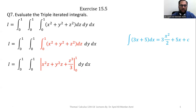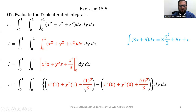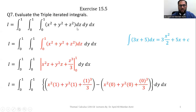In the next step we apply the fundamental theorem of calculus — upper limit minus lower limit. We replace z with the upper limit 1 and the lower limit 0. After simplification we have x squared plus y squared plus 1 over 3. Now we will integrate this function with respect to y, the central variable.